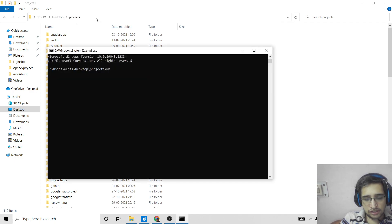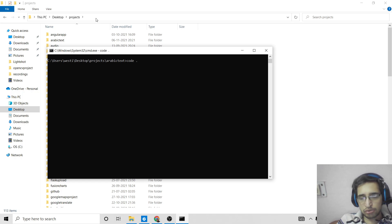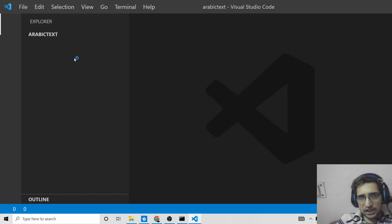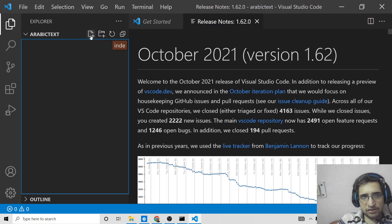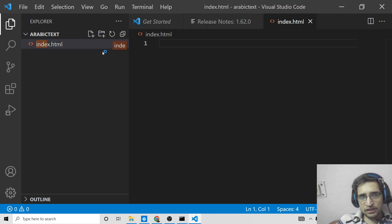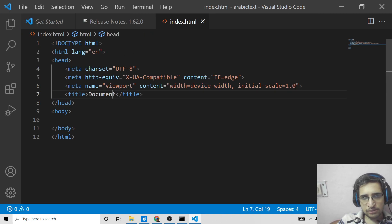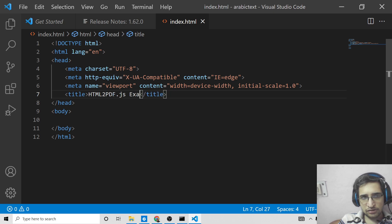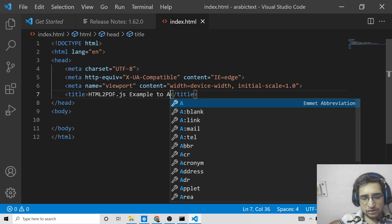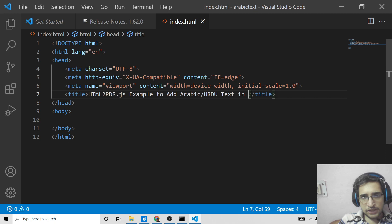I will open a new directory, go into it, and open it inside the Visual Studio Code text editor. You can use any text editor of your choice. Simply make an index.html file here, and first of all we need to make the bare-bone HTML and change the title to 'html2pdf.js example to add Arabic or Urdu text in PDF document'.